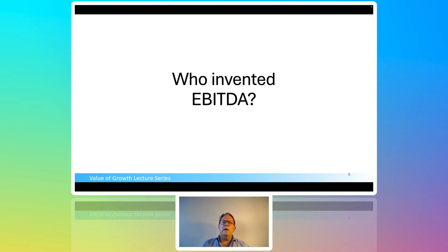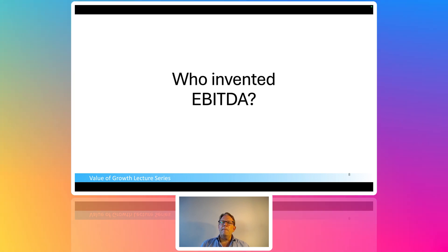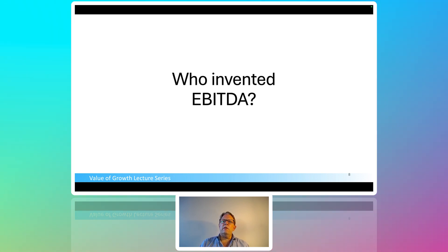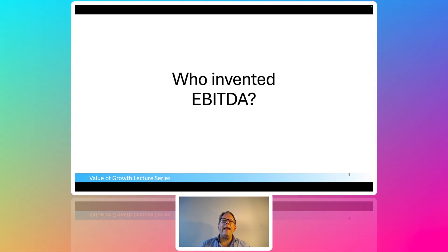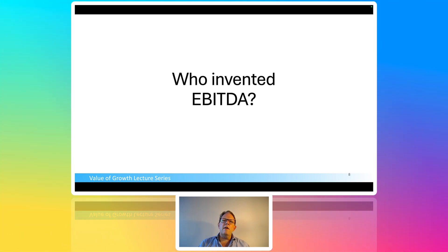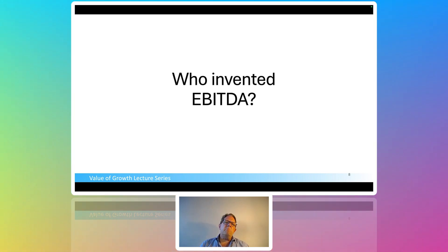When I asked this same question in my class in June at Columbia, one of the students said, 'I don't care.' I thought, that's interesting — I'm a curious fellow, I like to understand things, but that may not be the case for everybody. So I said, what do you mean you don't care? And he said: we use it, I understand it, I know how to use it, so who cares where it came from?